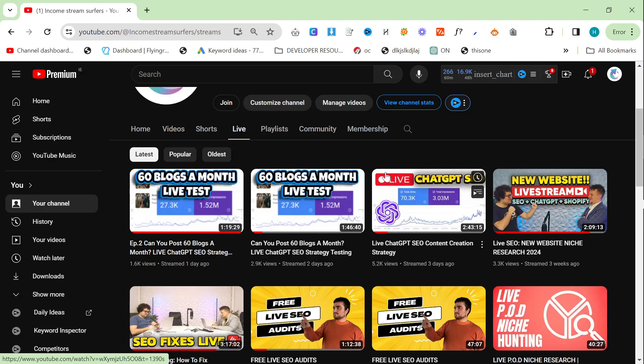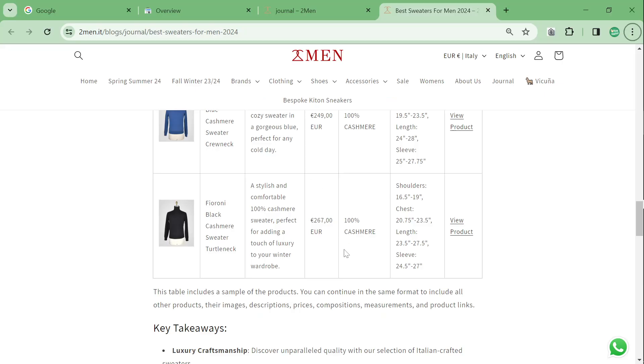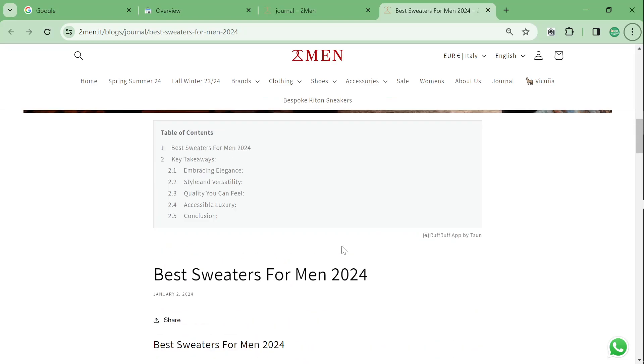In fact, in one of these videos, I believe it's this one right here that I streamed three days ago, I actually live-streamed making the article that I'm going to talk about in this video, which is this one right here.